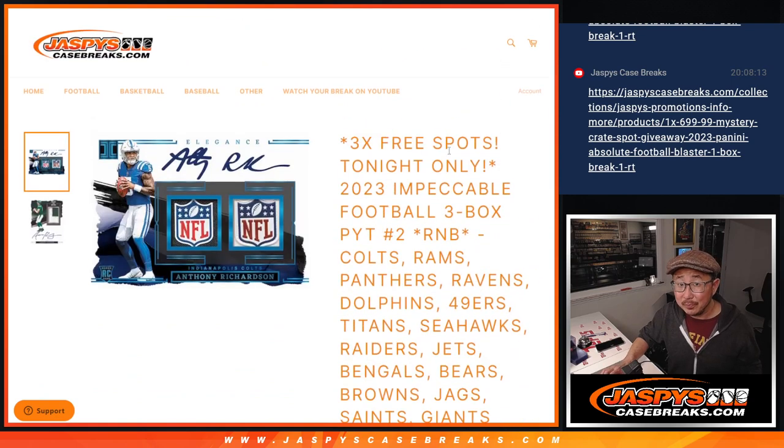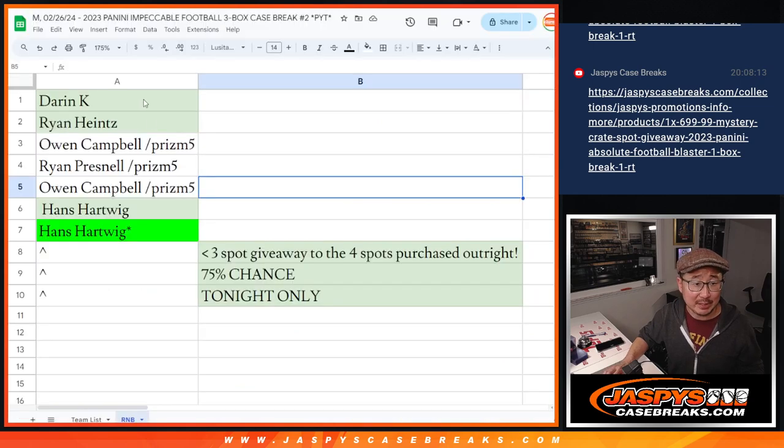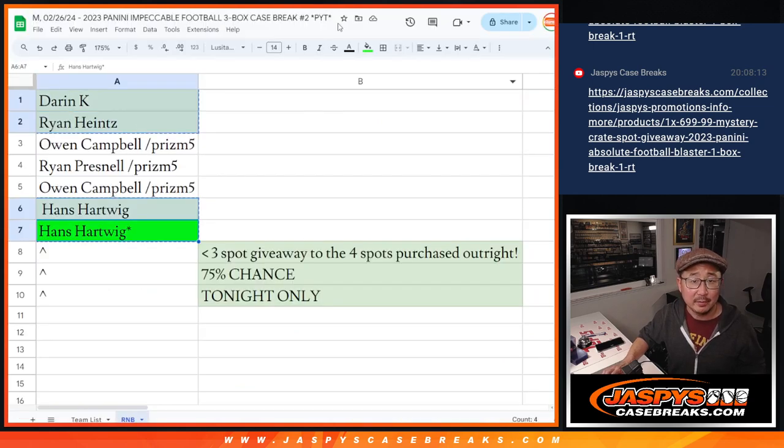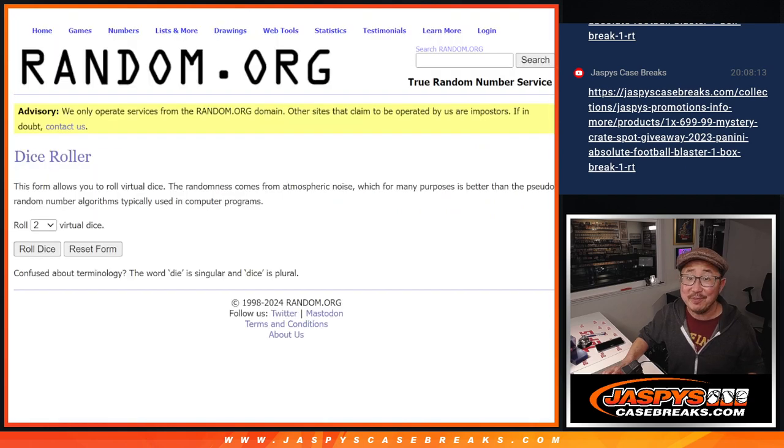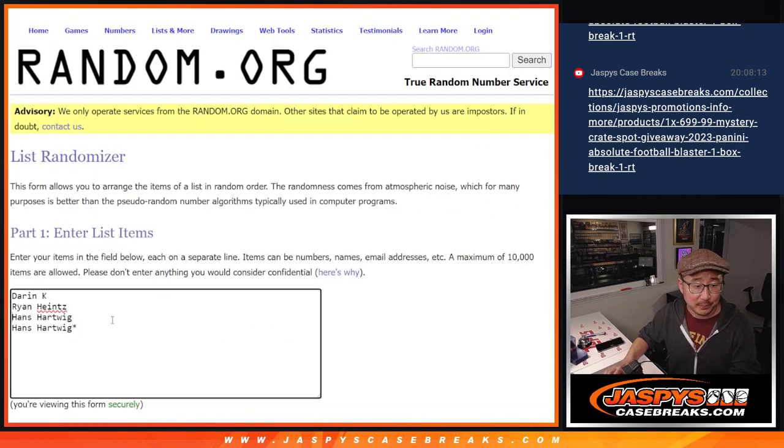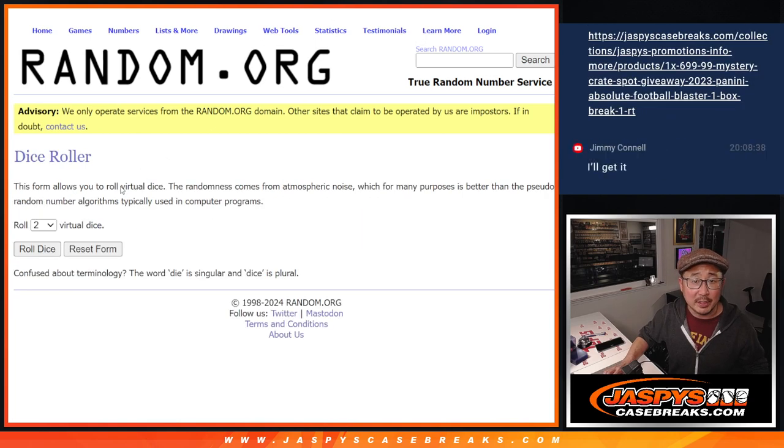And we're giving away three spots. What a deal. So we only sold four spots outright and it's a 75% chance to win.